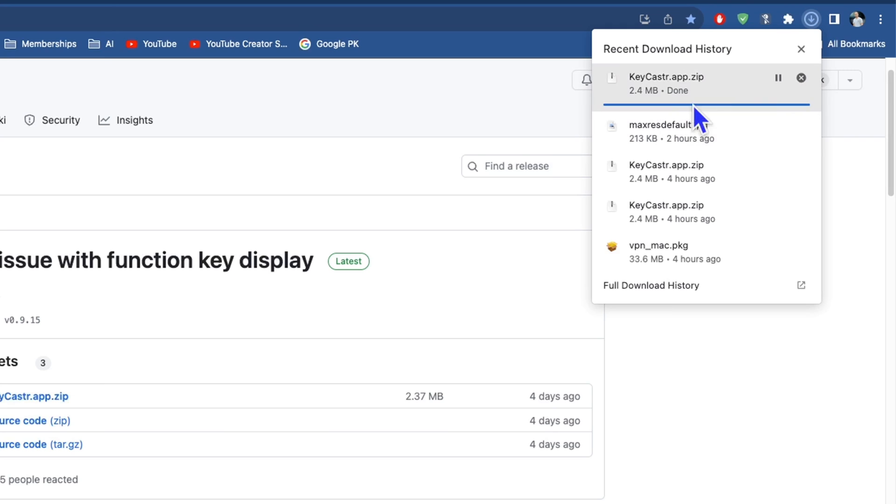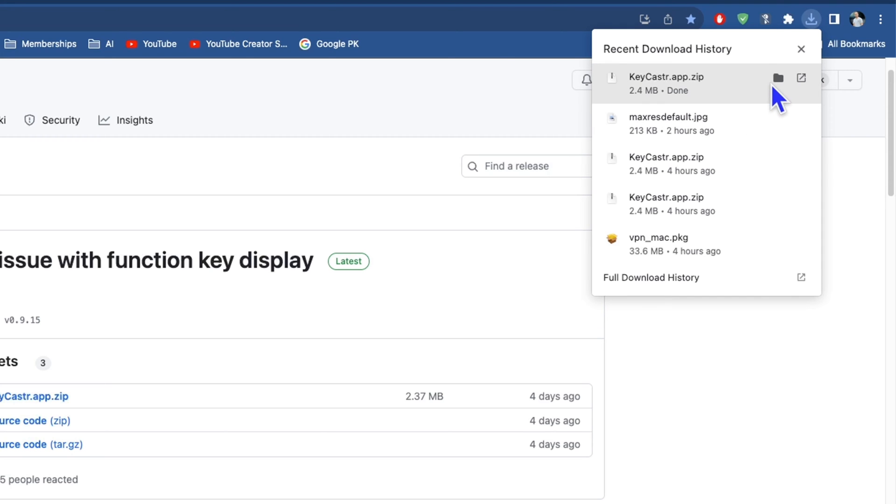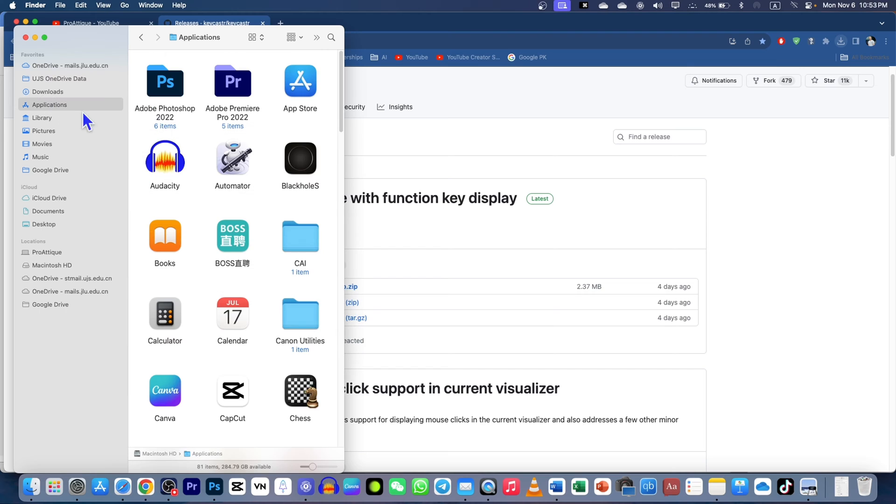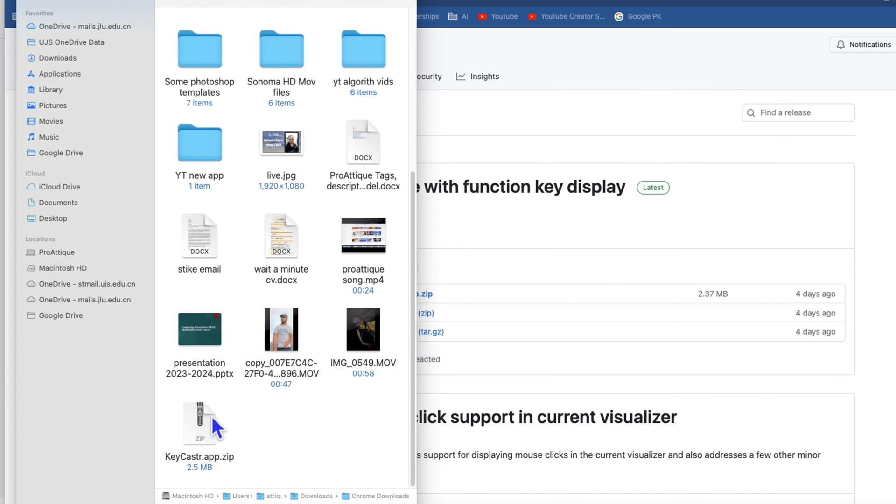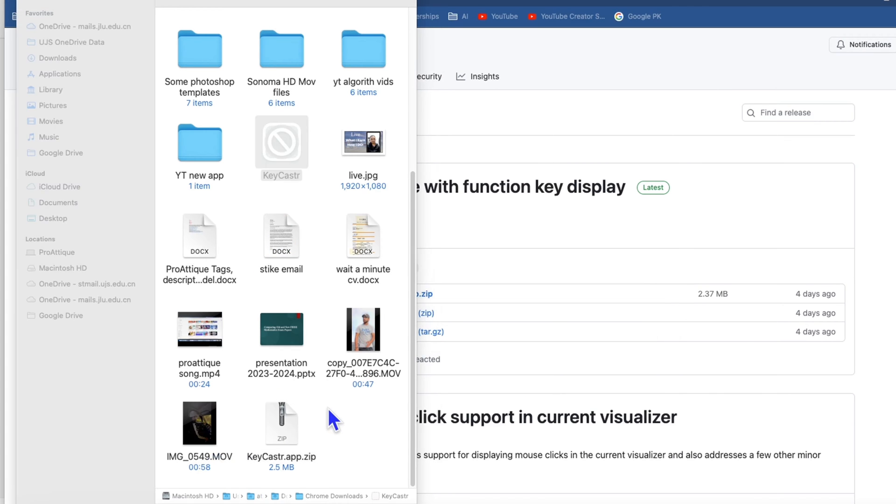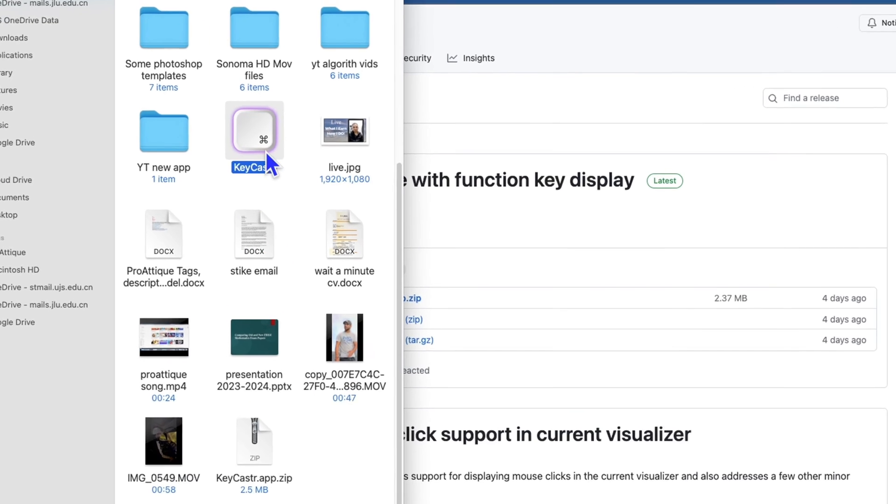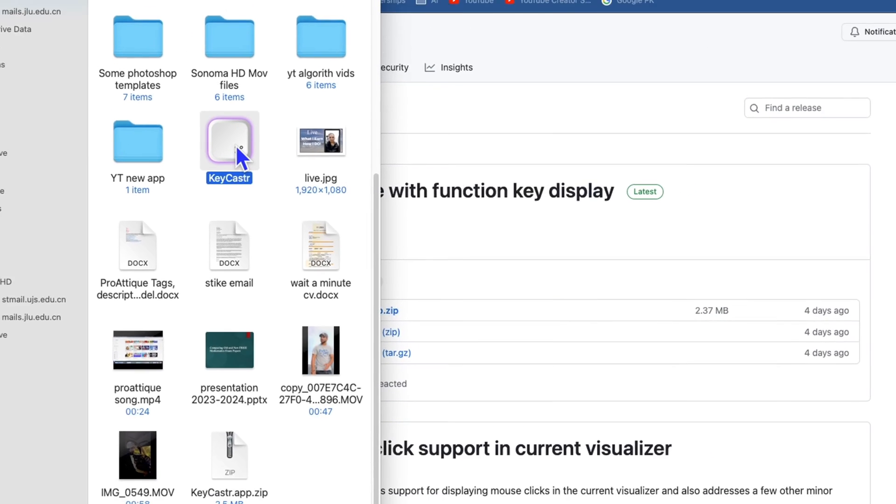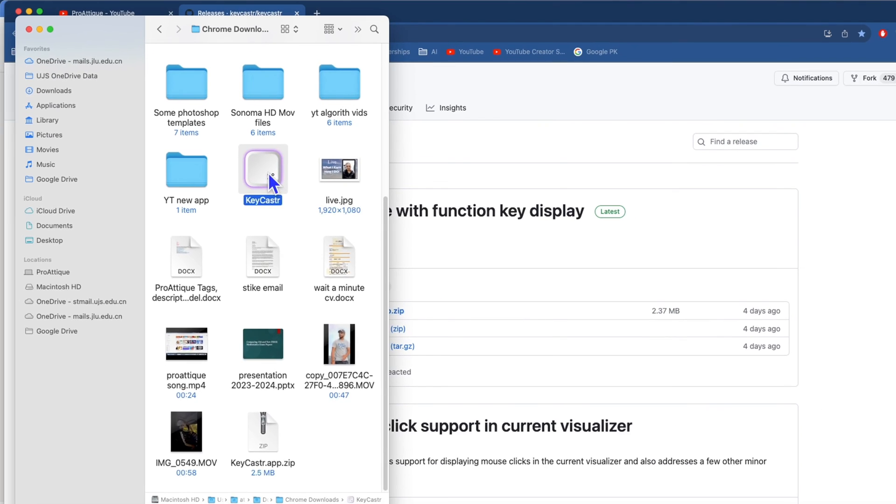Just go to pcaster.app.zip, download this one. It has started downloading. Once downloaded, go to your folder like that. I have already downloaded here in my applications.